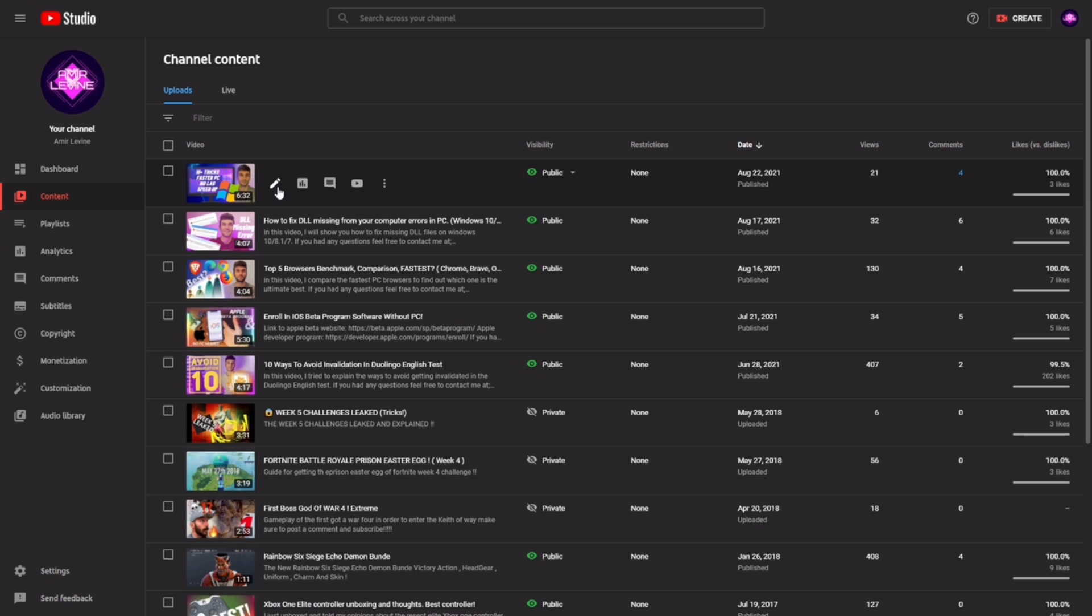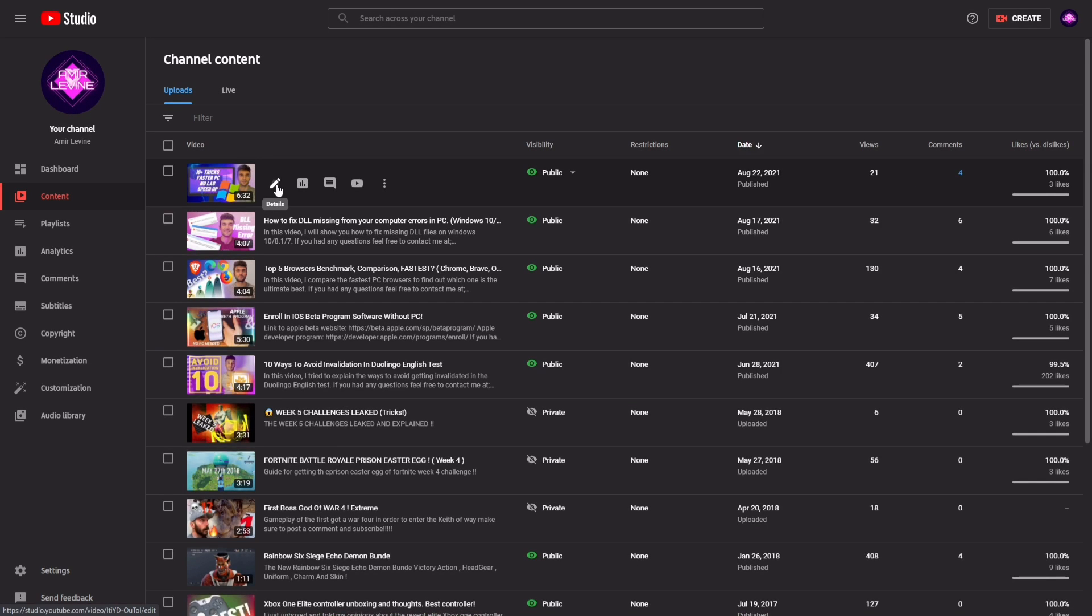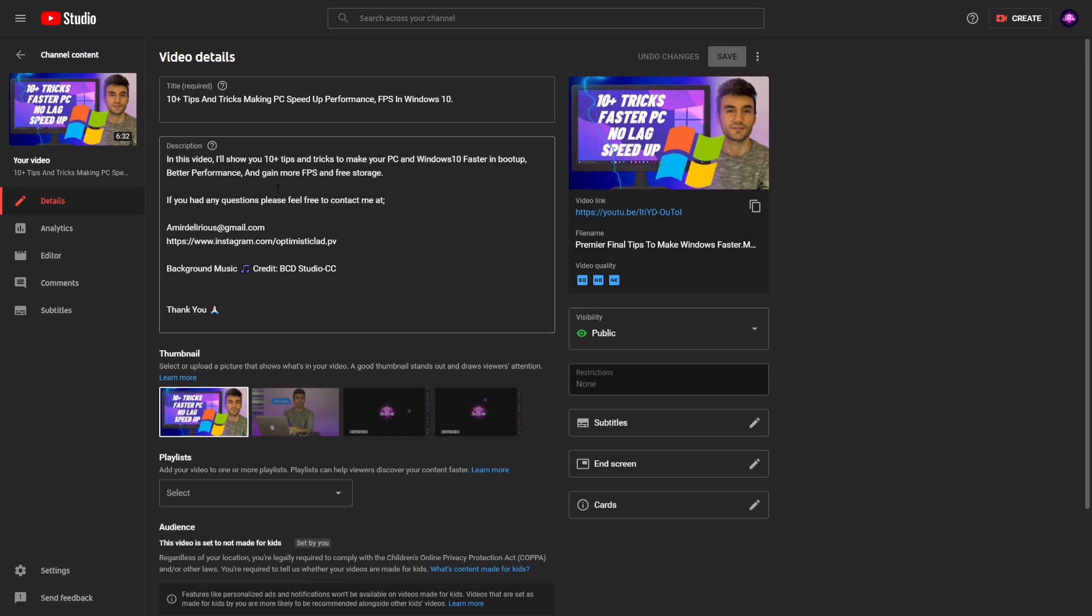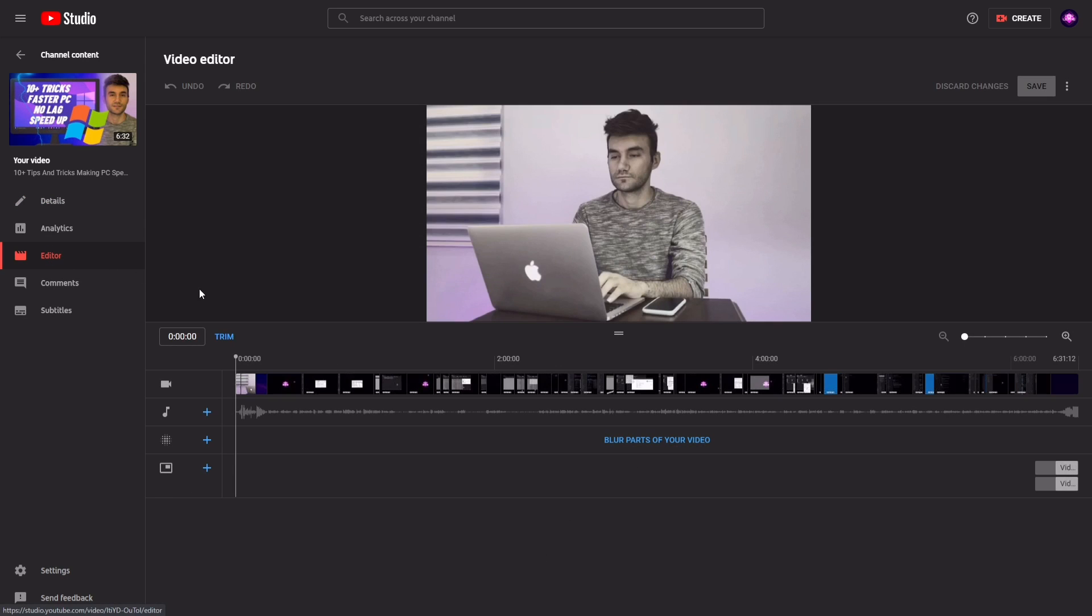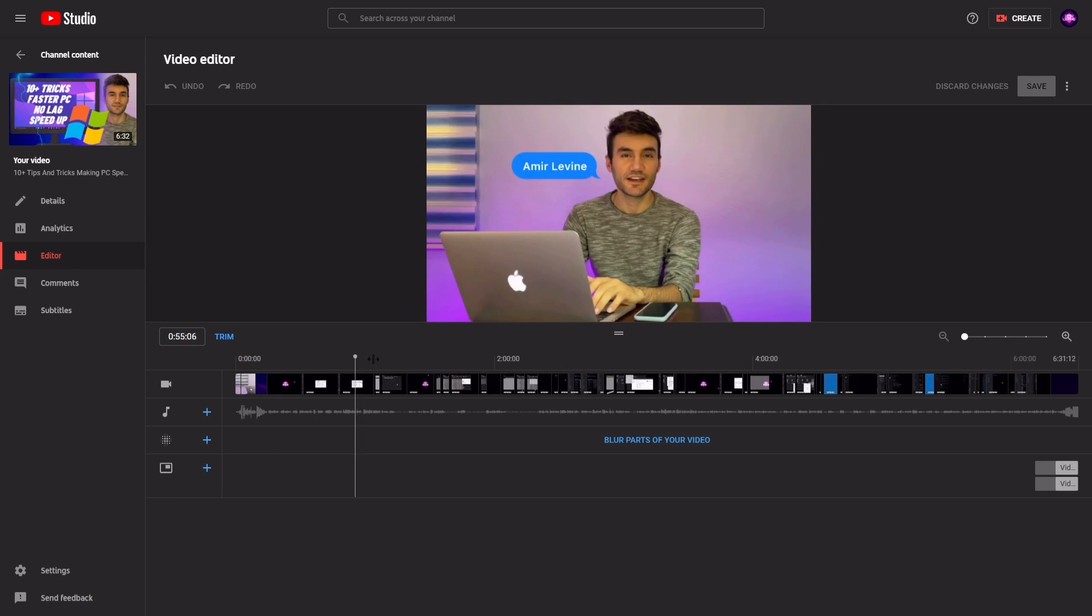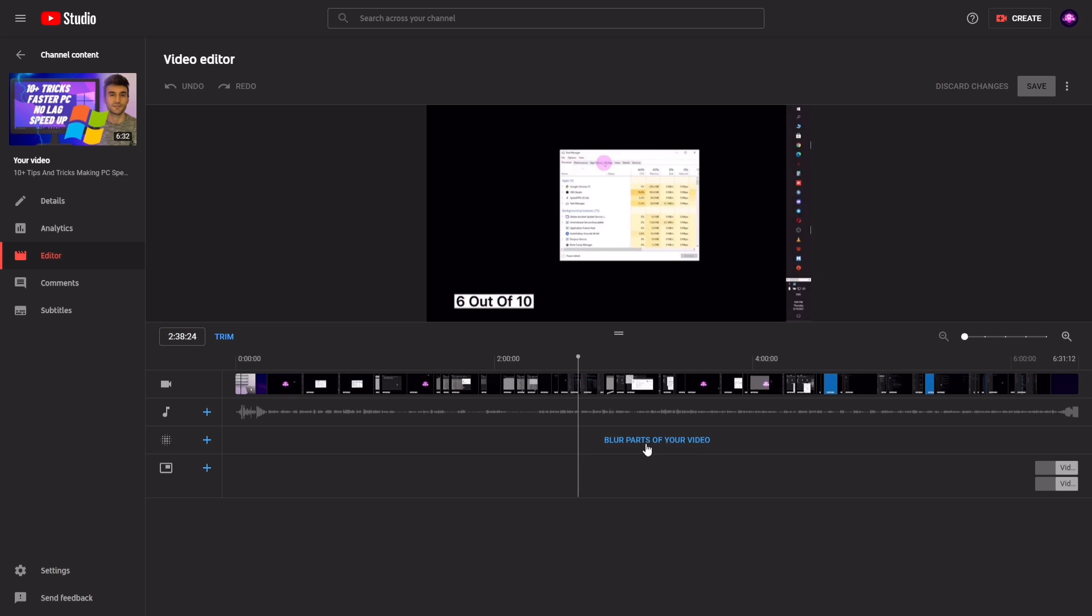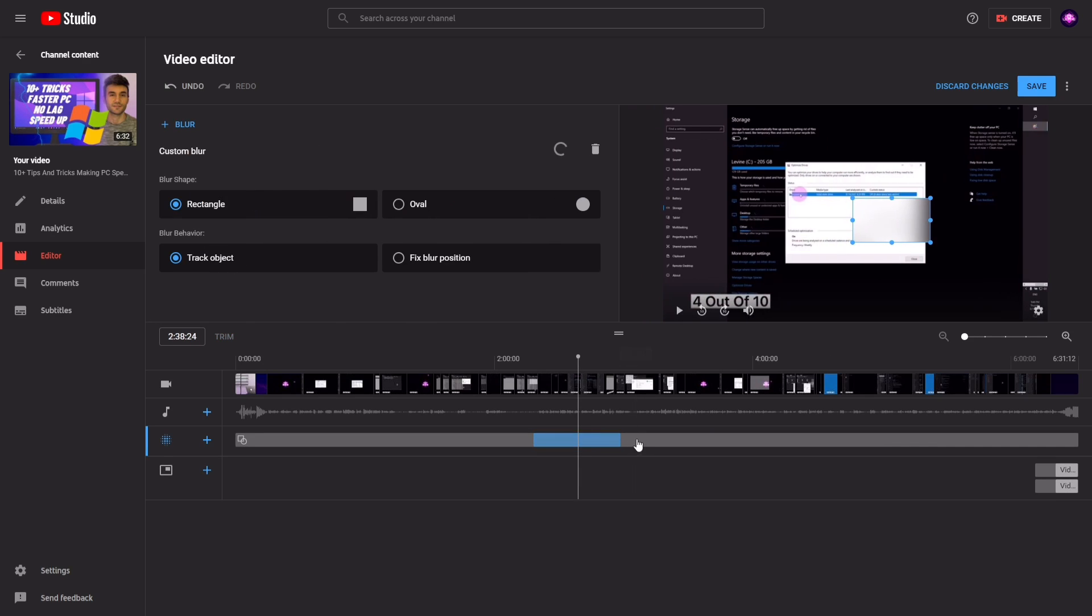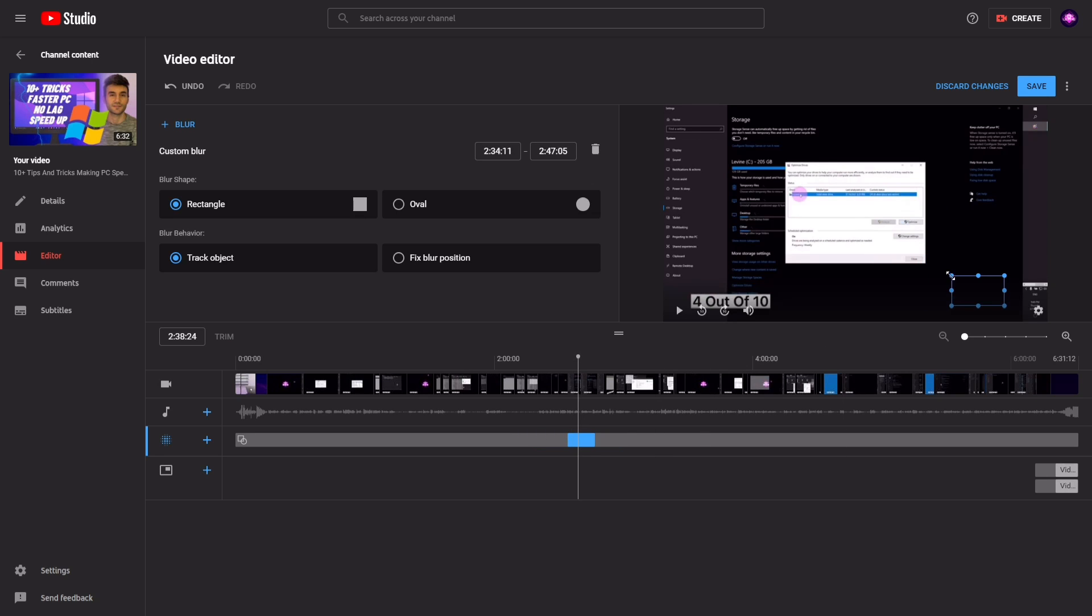So for the second method, what you want to do is go to the detail section of your video and then edit. In the edit section you need to click on the blur parts of your video and then custom blur. As you don't want to ruin your video, just place it somewhere that is less noticeable and make it as small as possible.